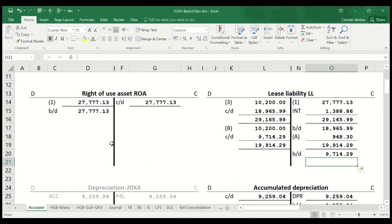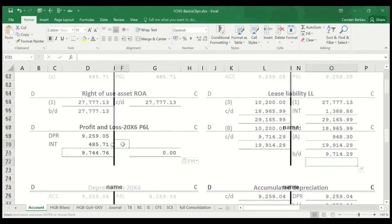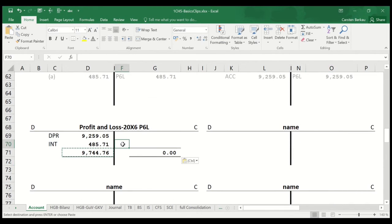I repeat the same procedure for 2006. In 2006, the company makes a loss of 9,744.76, which we transfer again to the retained earnings account.